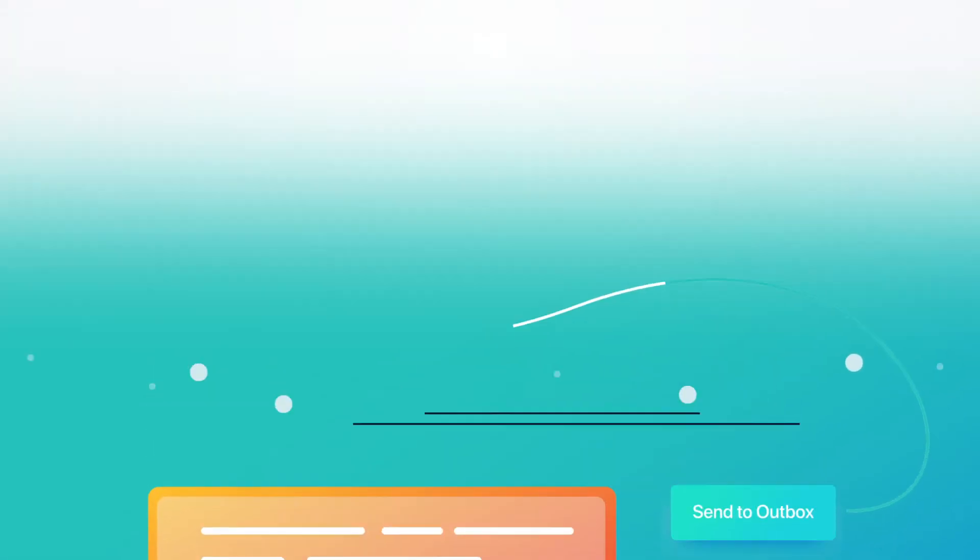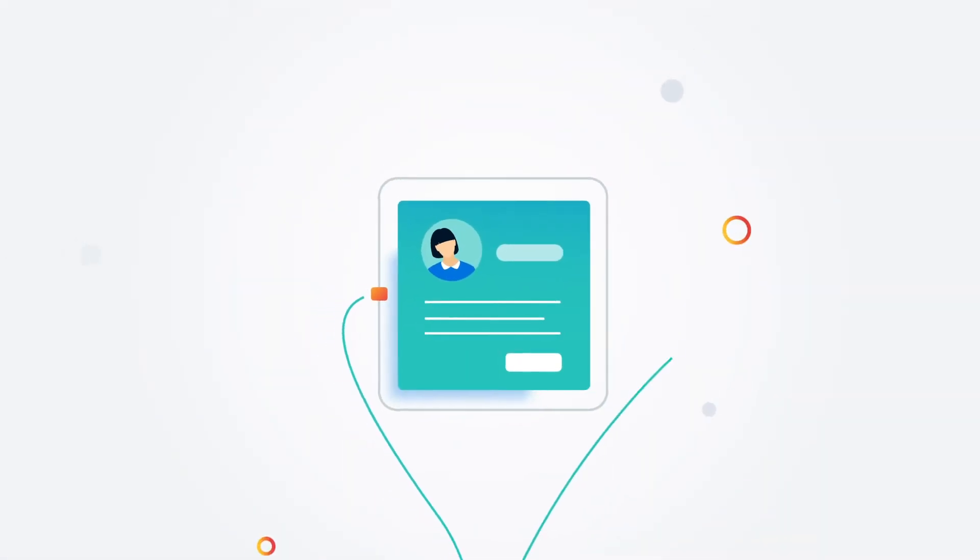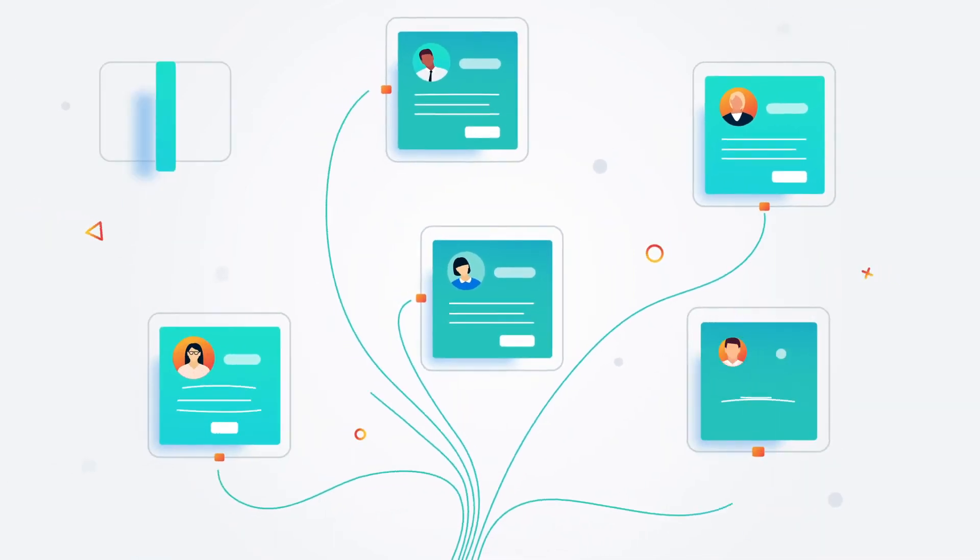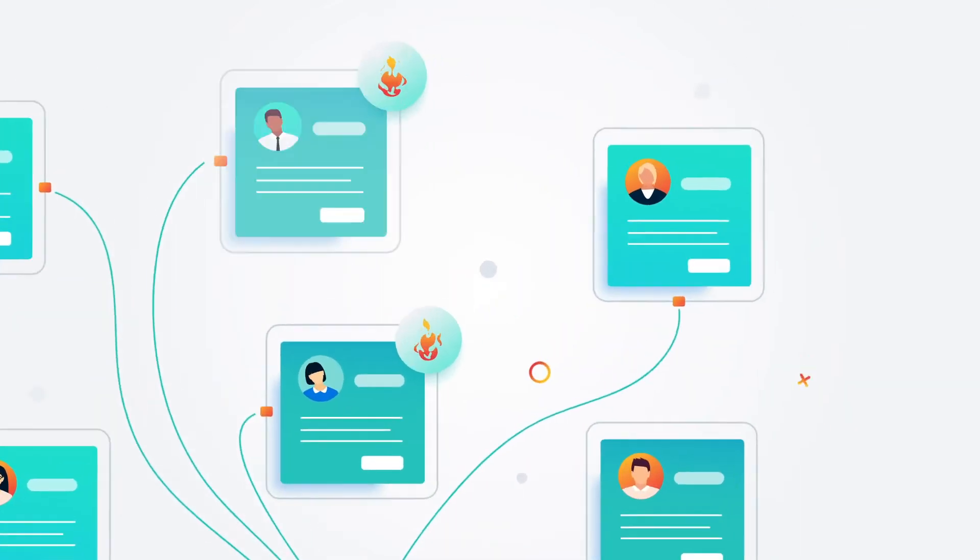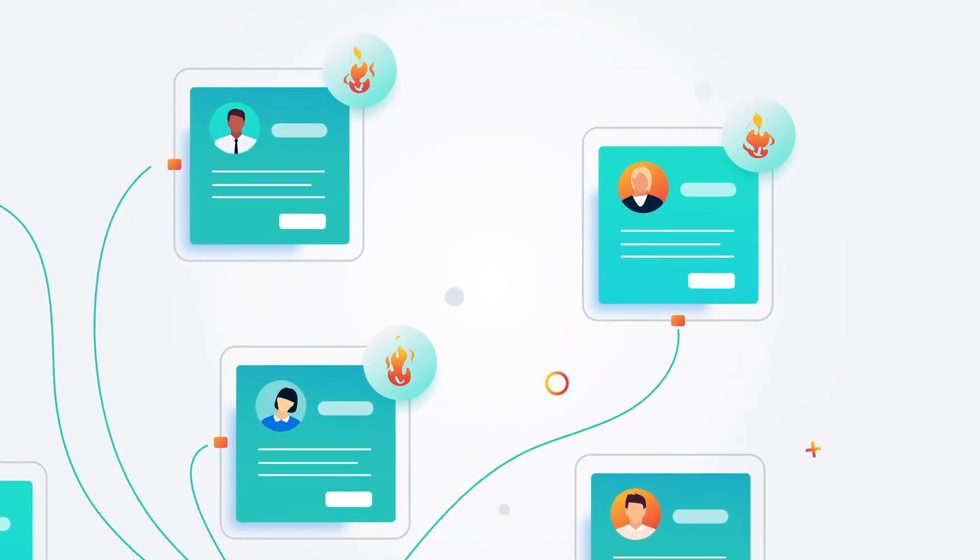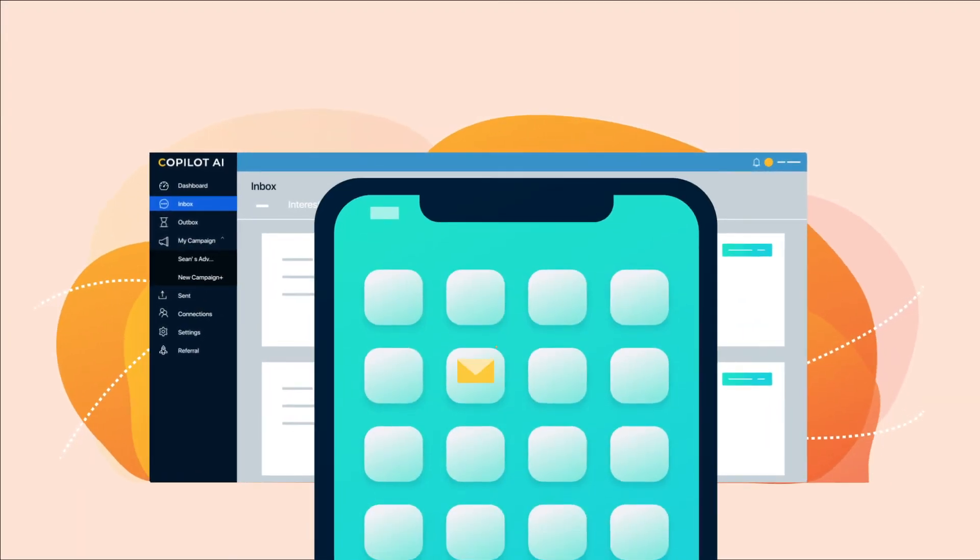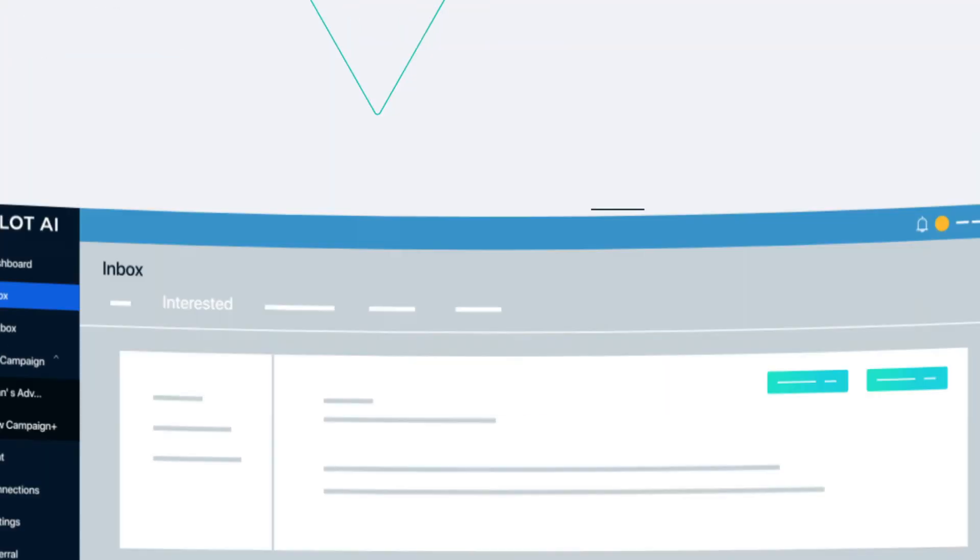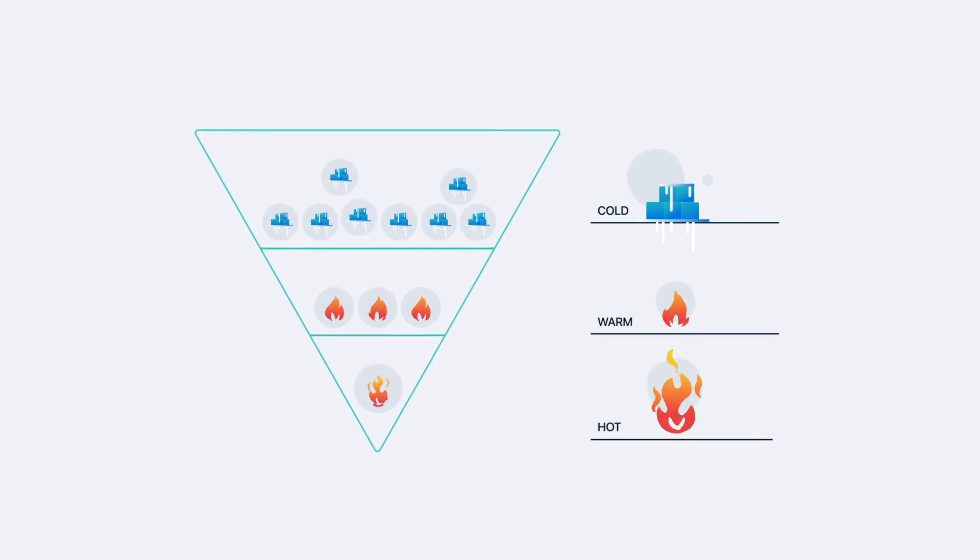Our software automates outreach to your target. And our AI engages with your prospects, creating numerous touch points until they're ready to talk. Our smart inbox sends you an alert when a prospect is interested, and you move your lead from warm to hot.